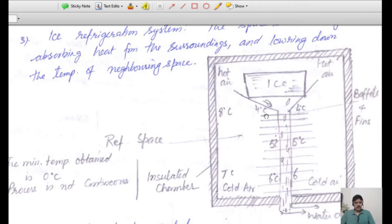When the whole space reaches equilibrium, the circulation rate slows down. At one instant, the system reaches an equilibrium condition where the temperature is uniform throughout. The heat transfer rate decreases, cooling slows down, and eventually the ice melts down. In this way, we can cool any space with the help of the ice refrigeration system.